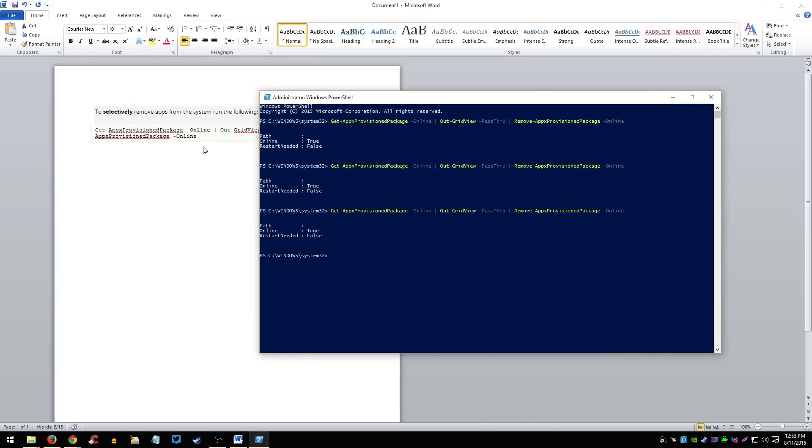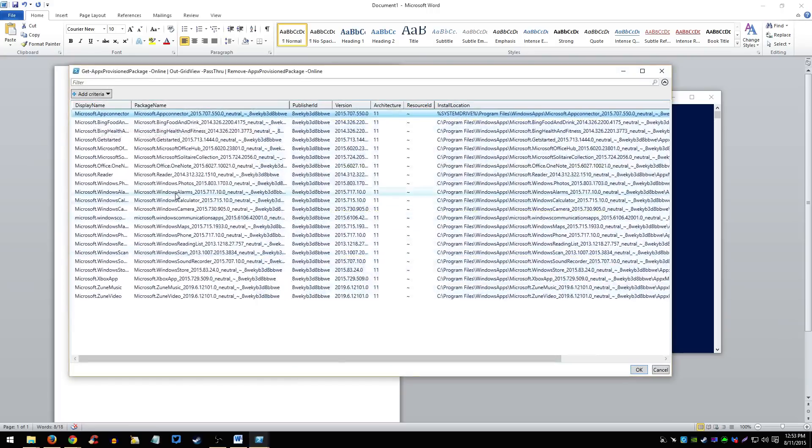So you guys got the idea, right? Just open up PowerShell, run it as administrator, copy the code here and then just remove each program one by one.